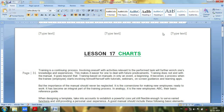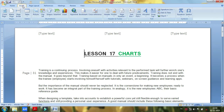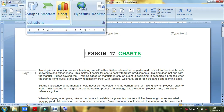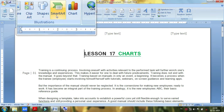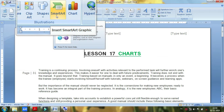Hello everyone. I am going to show you the chart. You can insert the chart. The chart is SmartArt. If you look at SmartArt, it is very easy to look at SmartArt and Charts.